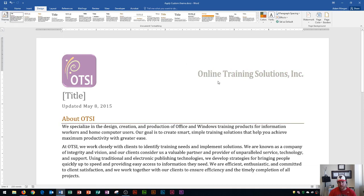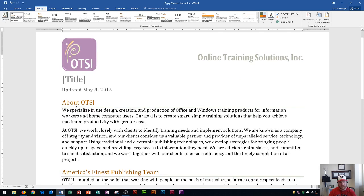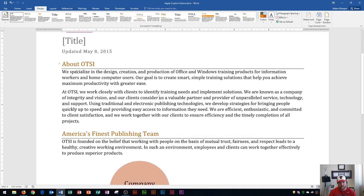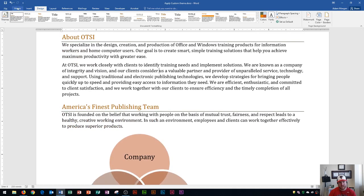you'll see that the orange Candara font is now gray and it's Cambria font. And down here, what used to be purple is now orange.